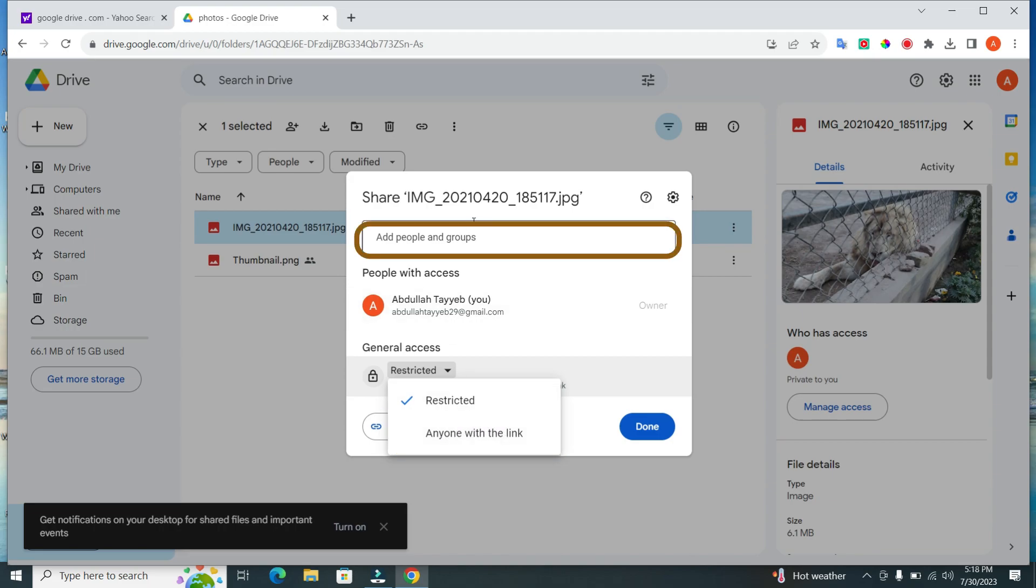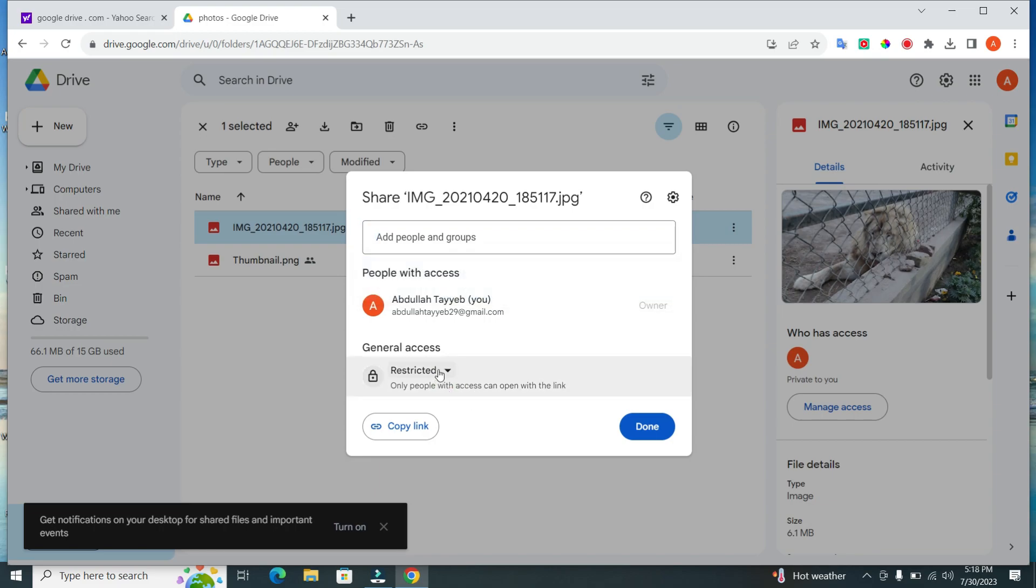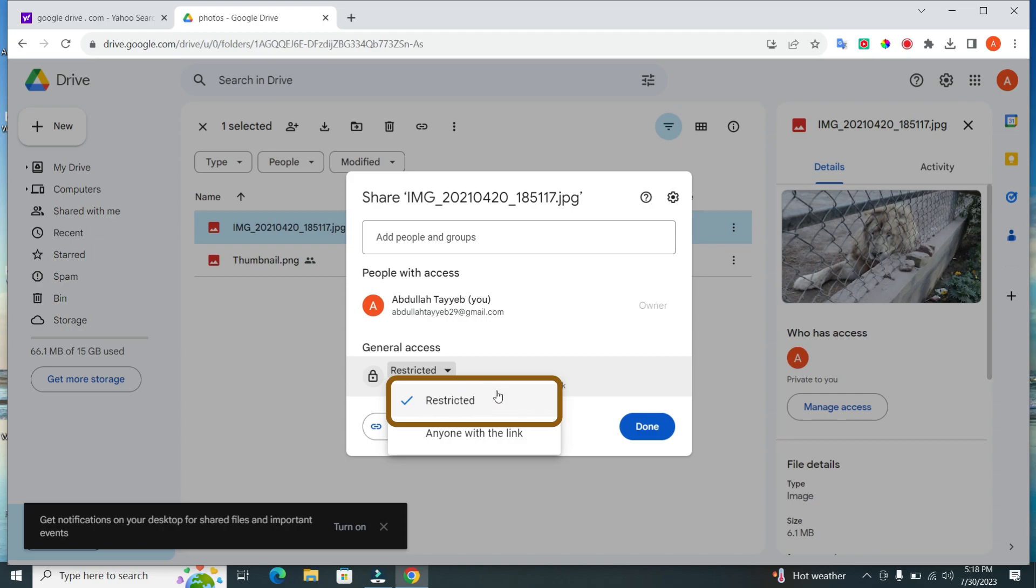Option 2. Specific people. You can share the photo with selected individuals by entering their email addresses in the People and Groups field. Option 3. Private. This option restricts access to only those people you specifically invite.